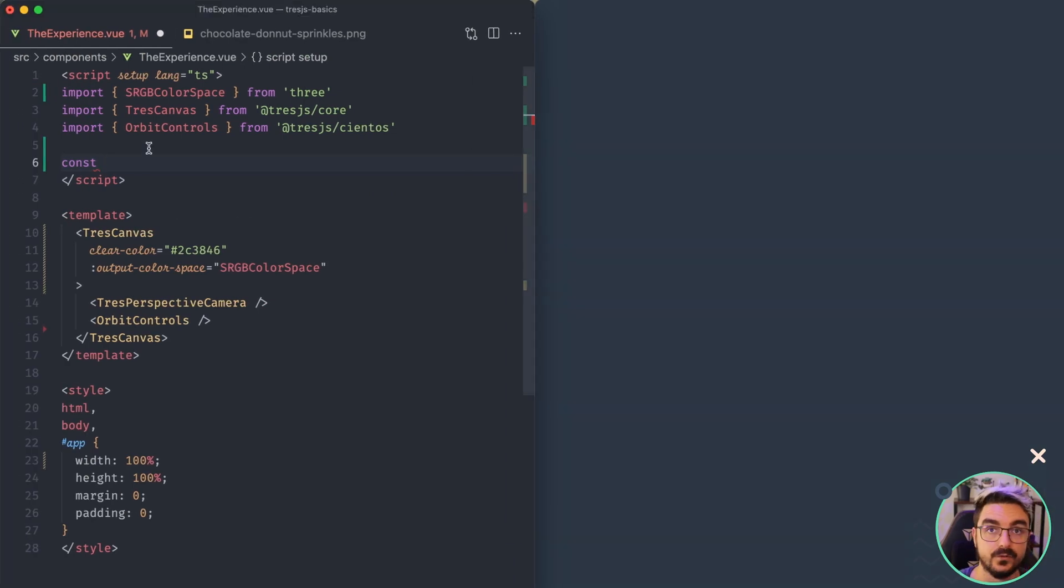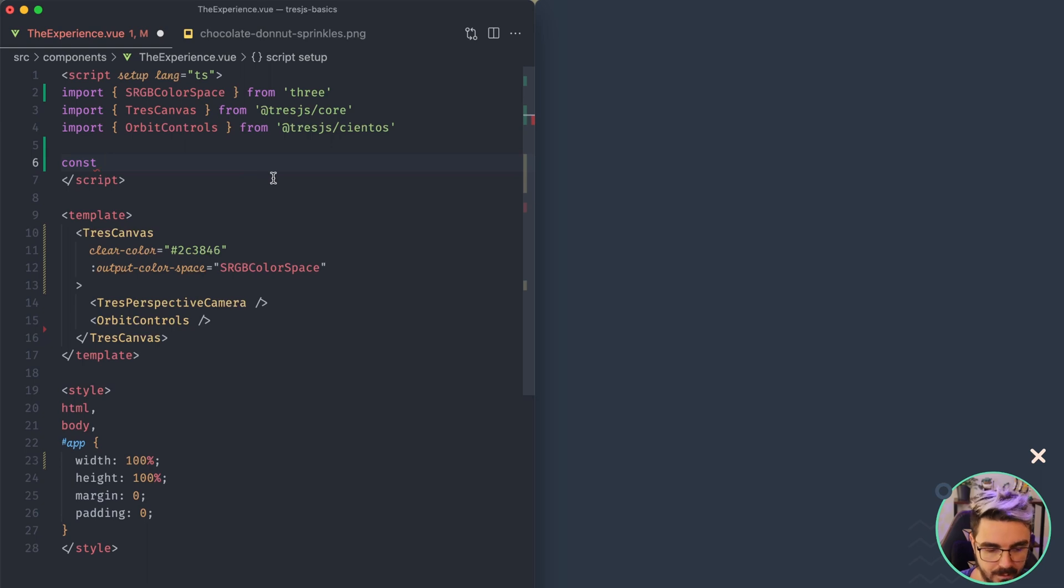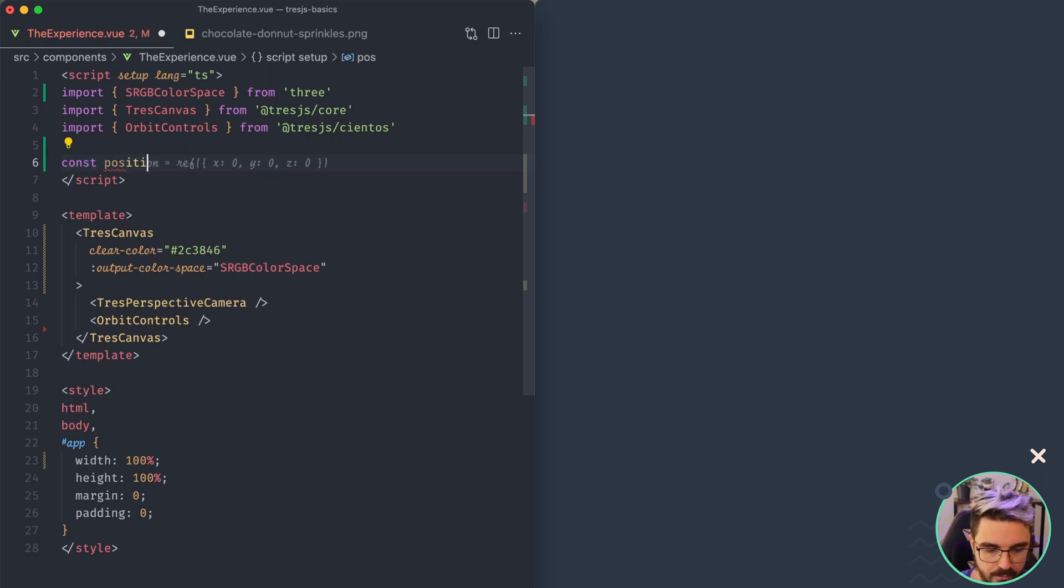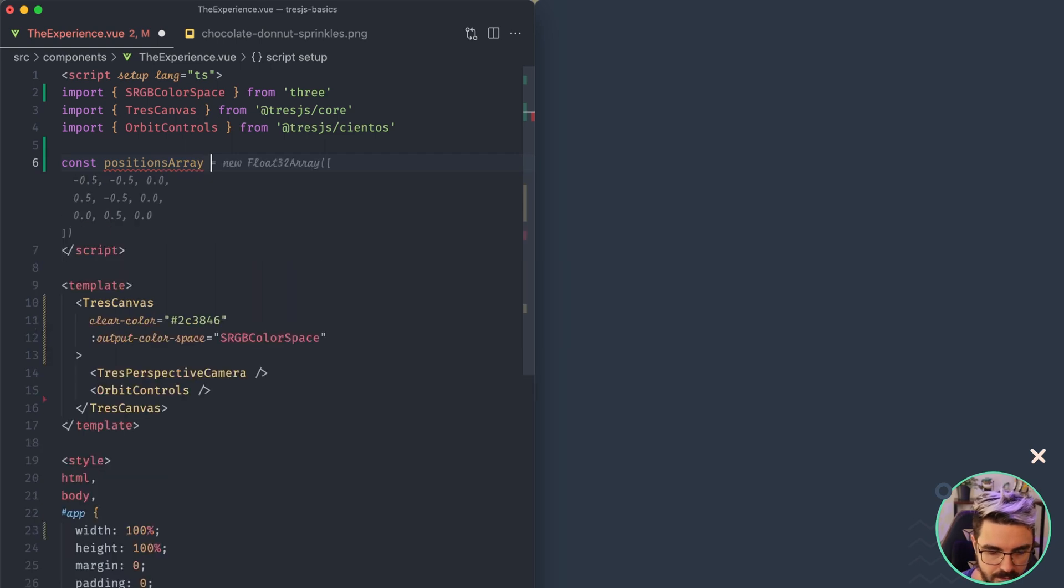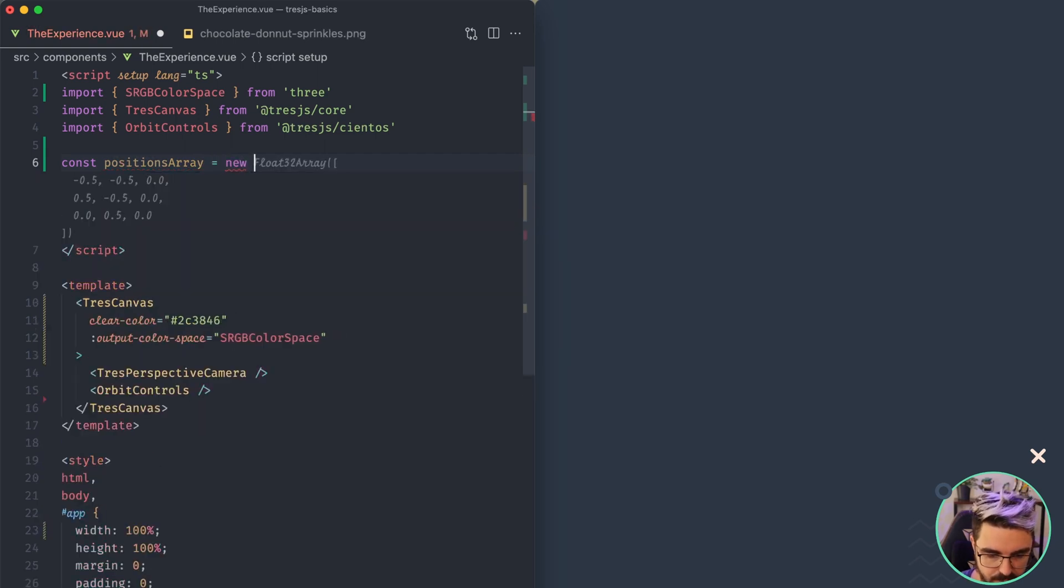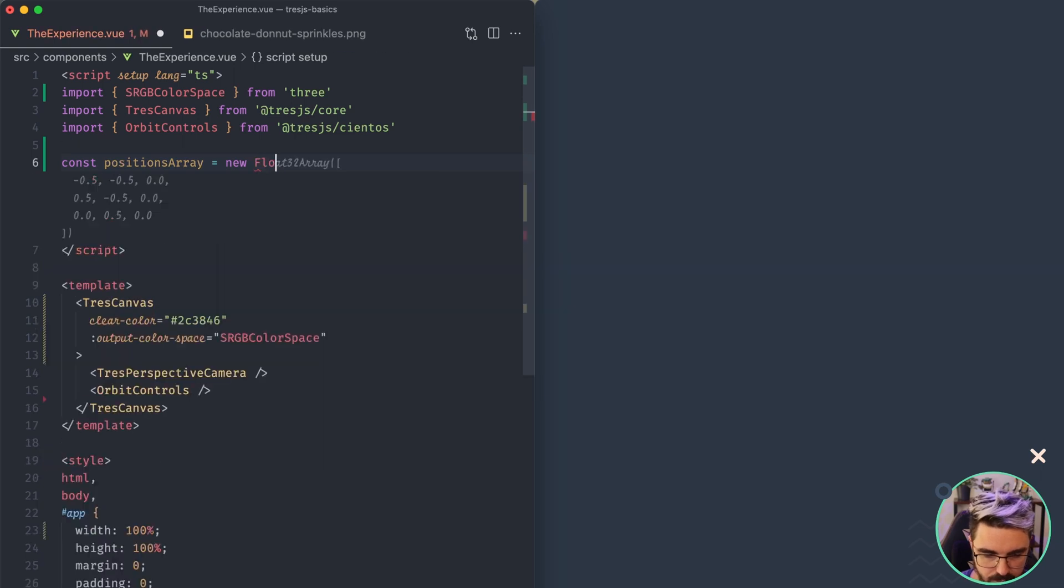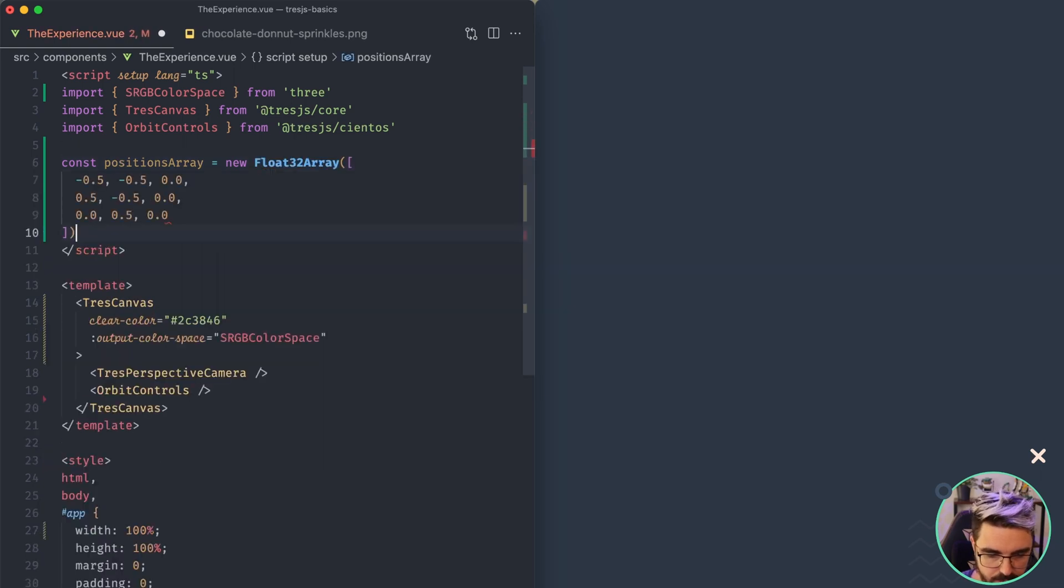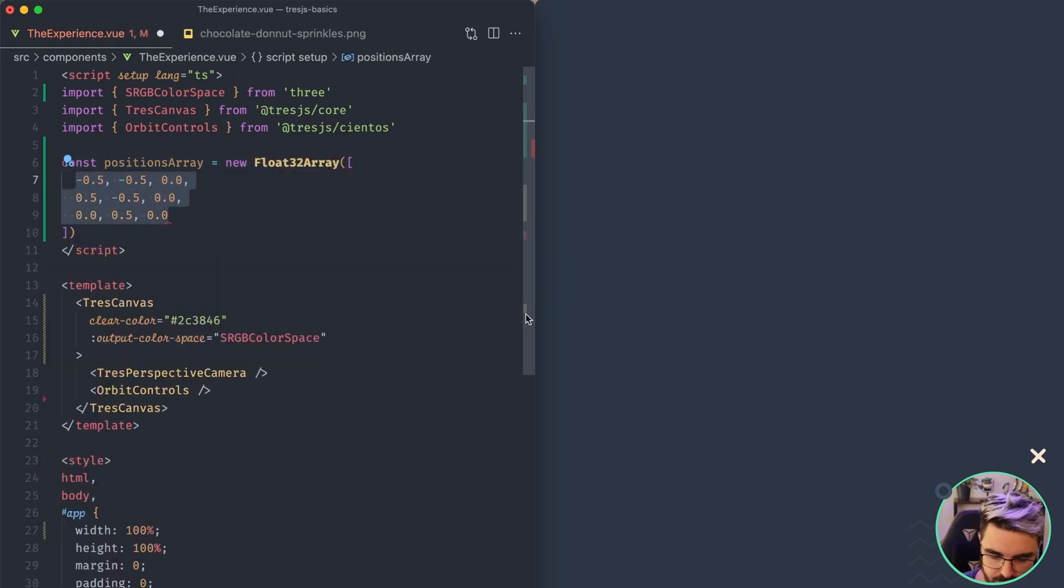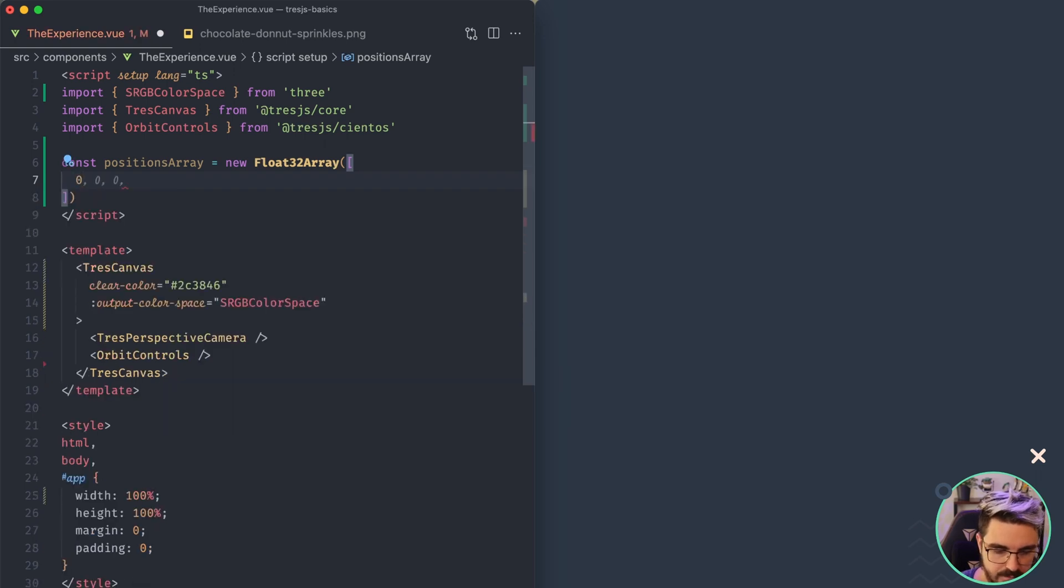So we need somewhere to store that. In JavaScript, we have a native type for arrays, which is the Float32Array. So we're going to use that for holding all the positions of our new geometry. So in this case, we initialize by using the new Float32Array, but these are not the vertices that I want. So the first vertices is going to be zero, zero, zero. So let's mark it here. First vertices.